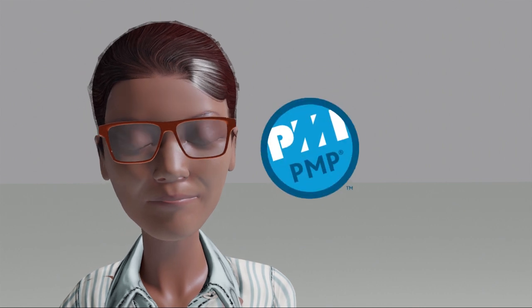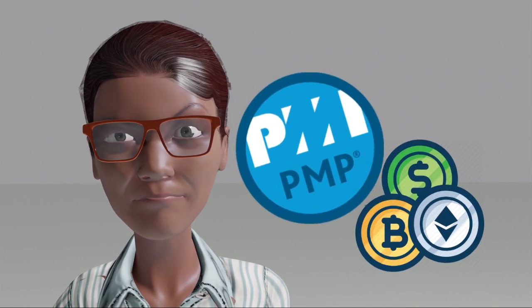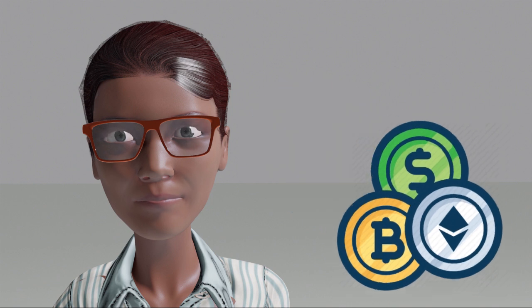Her goal for the month is to take a certification course in project management and save up to invest in the cryptocurrency market.